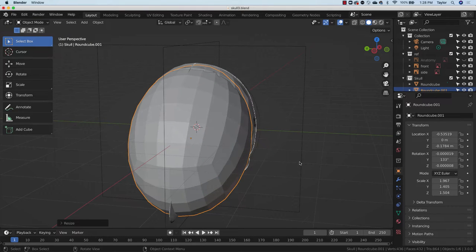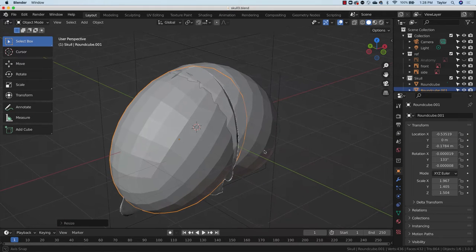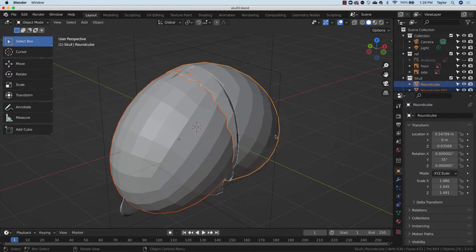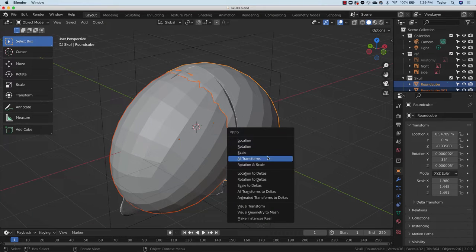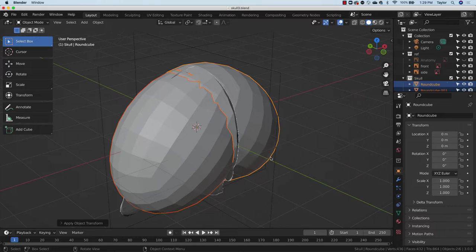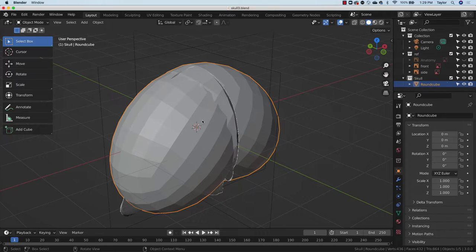Now that we're ready to move forward, with both objects selected go to Ctrl-A and apply all transforms. Now that thing has sort of been reset so that this is the zero state, as opposed to remembering its rotations and so on. Then I'll Ctrl-J — you'll see that now the outline goes around the whole thing and this object is regarded as one piece.